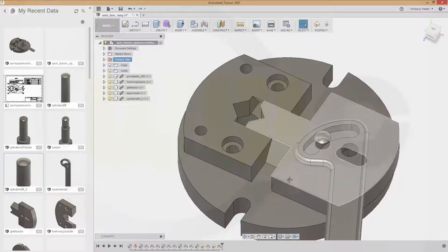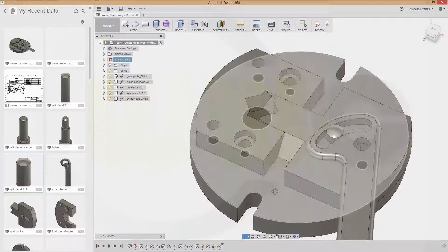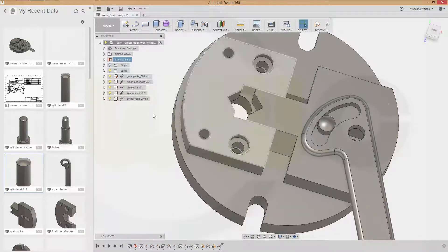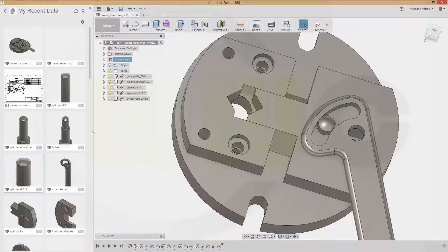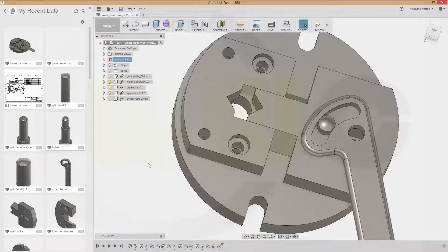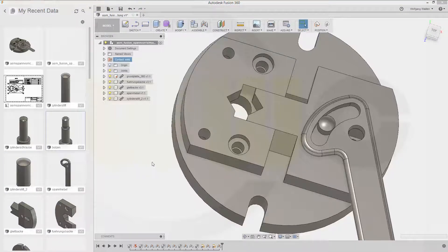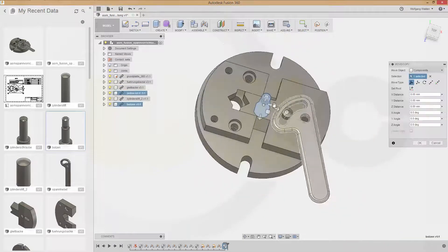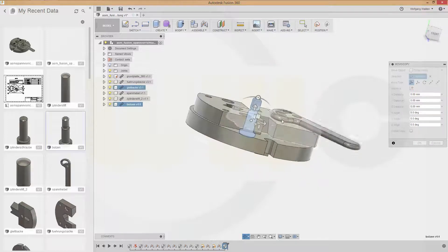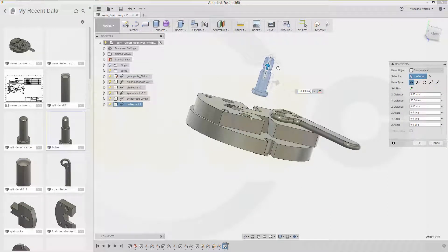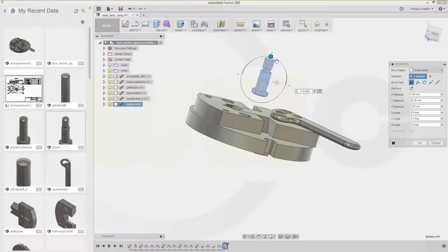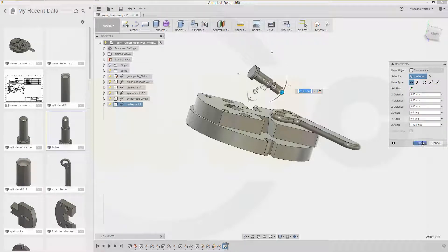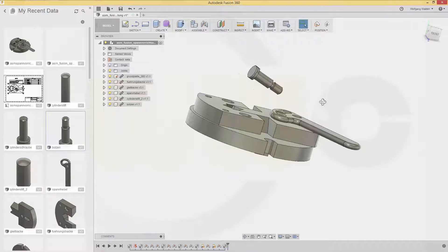Some parts are missing. So let's go for that bolson move it right here. Move it up a little bit.